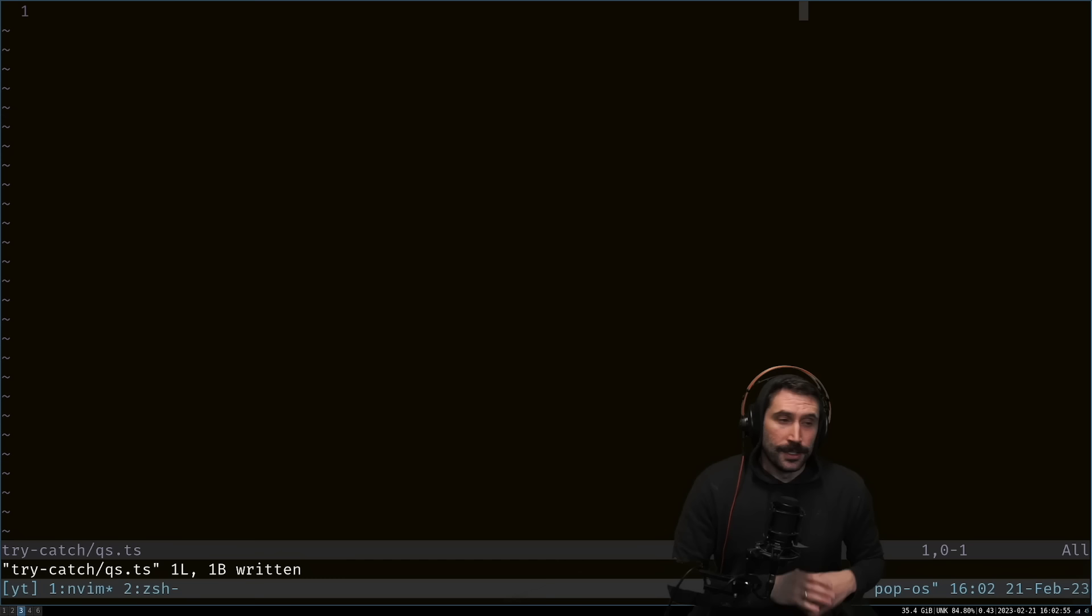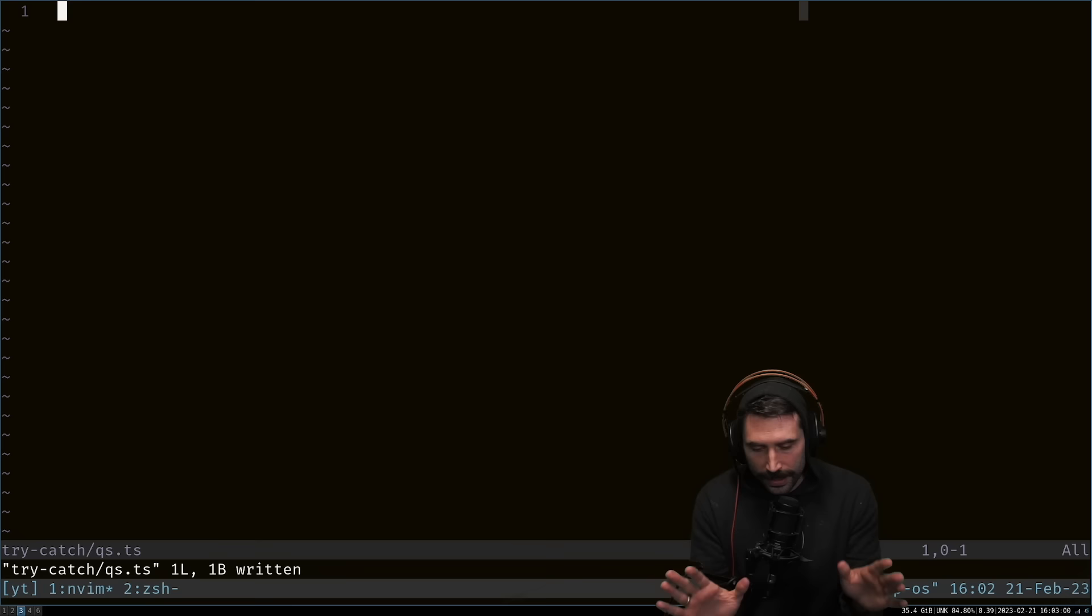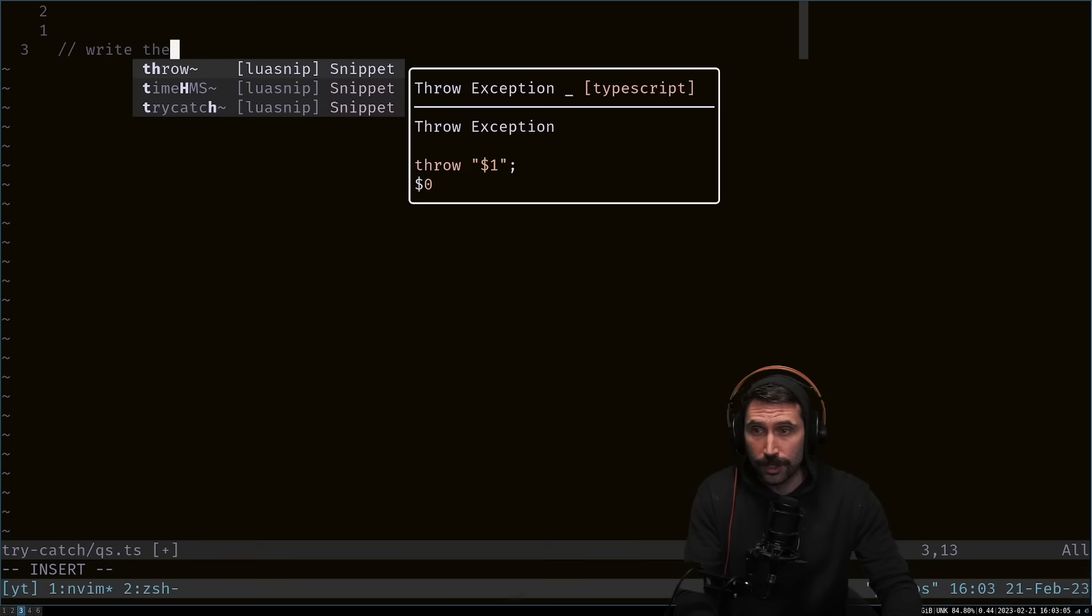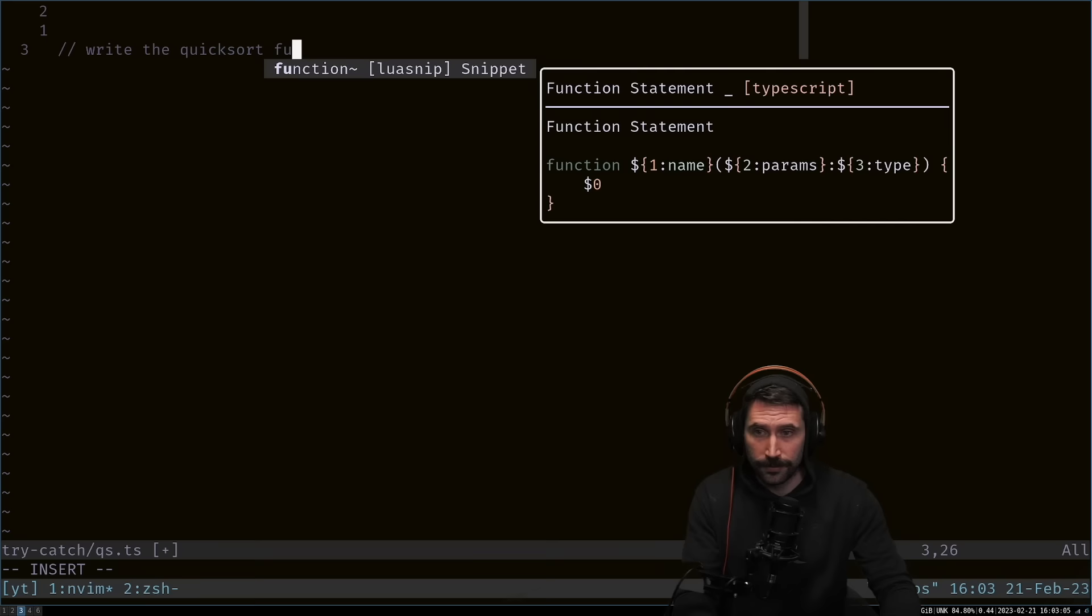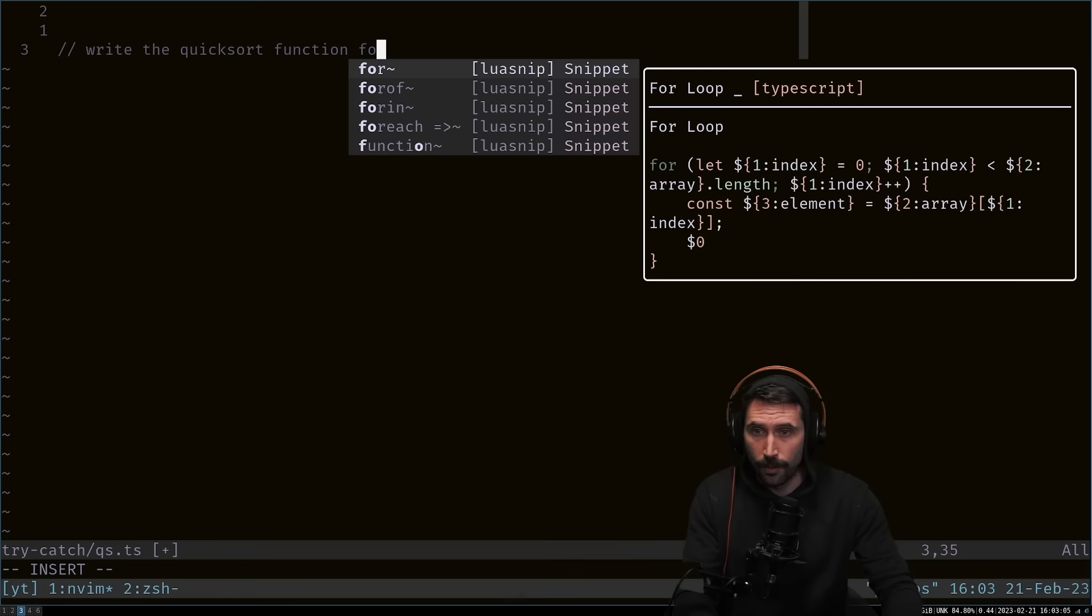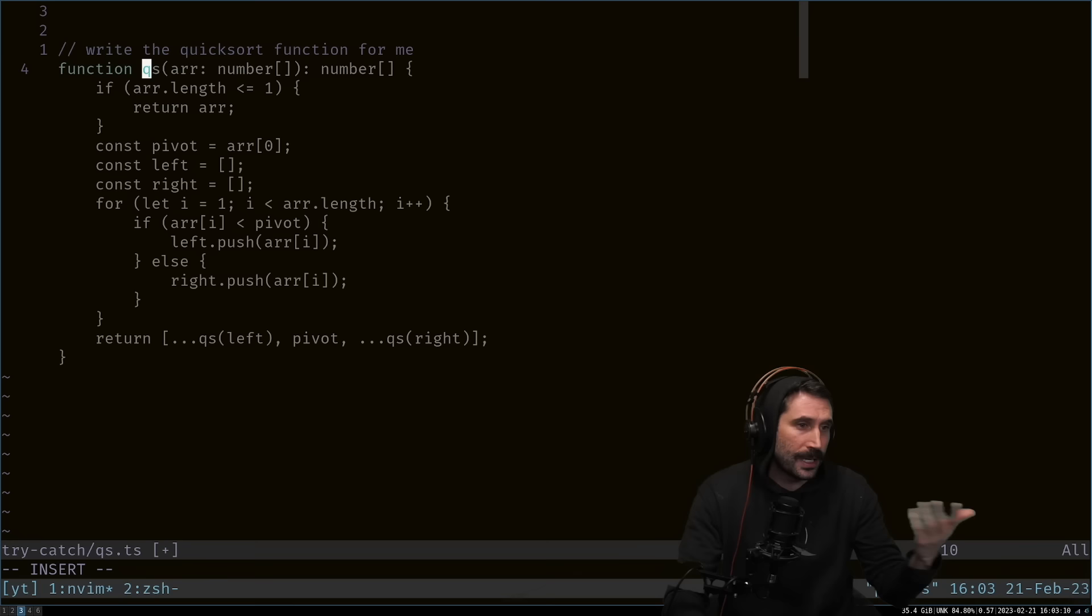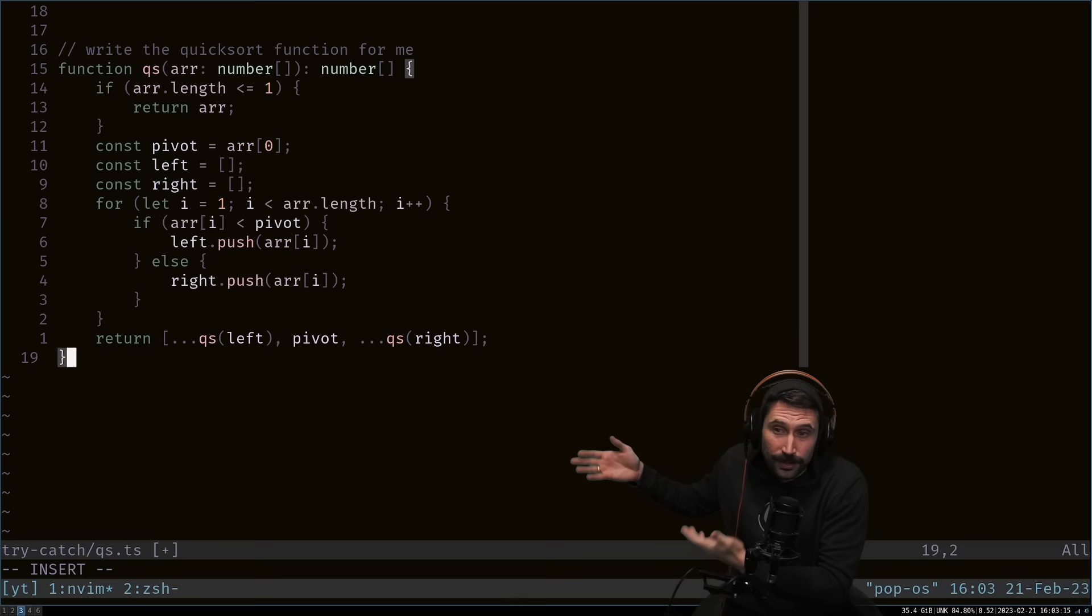Rule number one: don't do comment-driven development. It's almost always a terrible way to use Copilot. When I see someone go write the quicksort function for me, it's going to do a good job. You'll have to give it a bit of prompting, and in the end it will produce quicksort that is effectively correct.